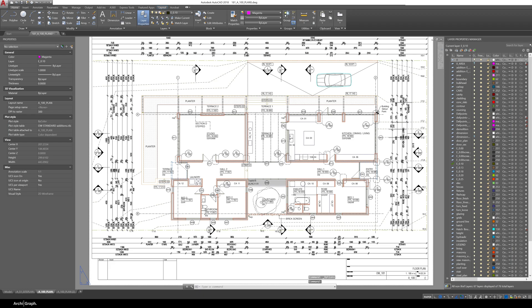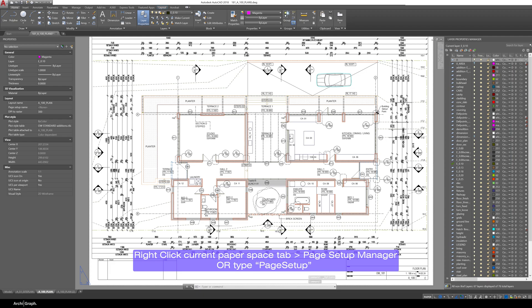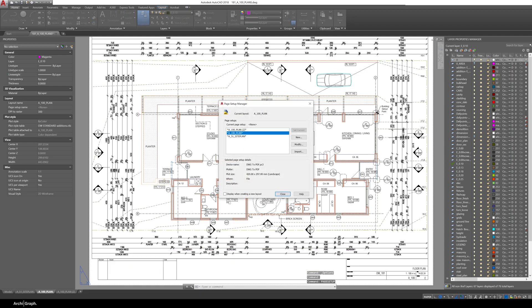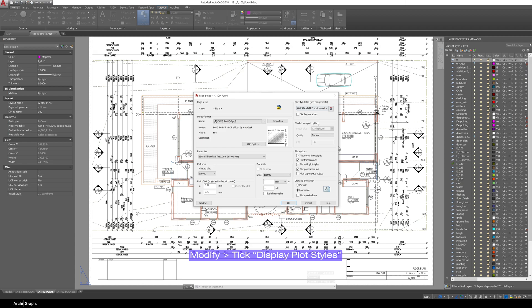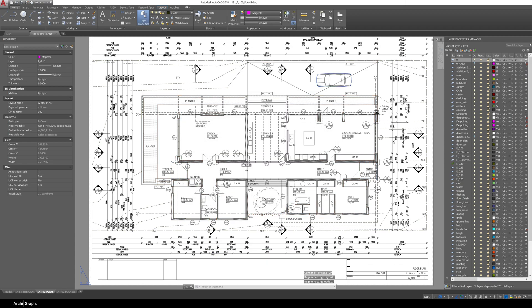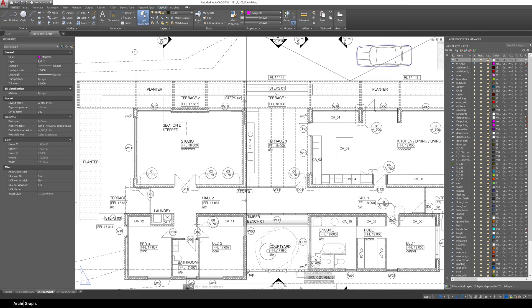So what you want to do is go down to the paper space tab at the bottom of your window, go to page setup manager or you can just type page setup and now you want to edit the page that you're looking at. Go to modify and up the top right corner of the dialog box you'll see display plot styles. Click ok. Now you can see everything is in the correct color and it's all black or gray but there's no line weight showing.